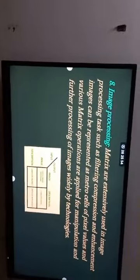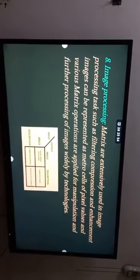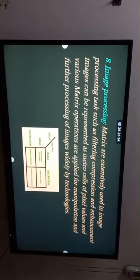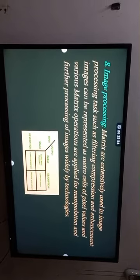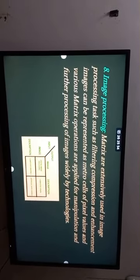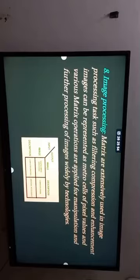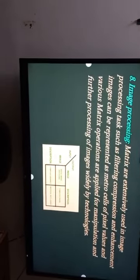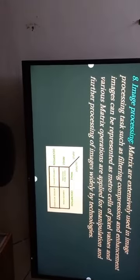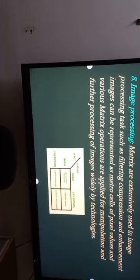Matrices are extensively used in image processing tasks such as filtering, compression, and enhancement. Images can be represented as matrices of pixel values, and various matrix operations are applied for manipulation and further processing of images.